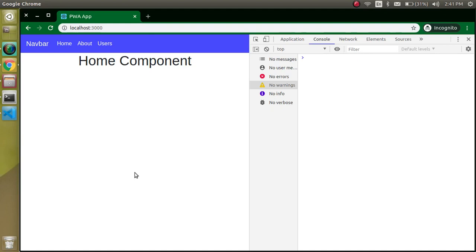Hi everyone, welcome back to my channel. My name is Anil and this is our ninth video on React with Progressive Web App. In the previous video we learned how we can check the internet connection, and if we are in offline mode we get data from the service worker, otherwise data comes from the server. But in the previous video we had an issue: API data is still not working in offline mode.